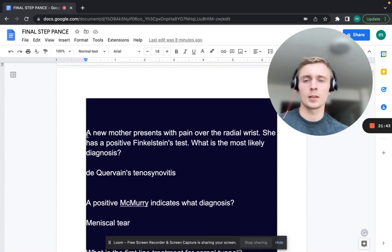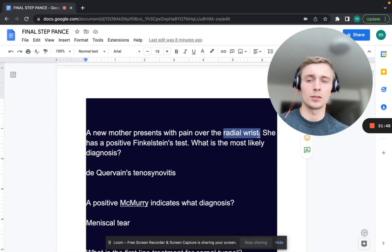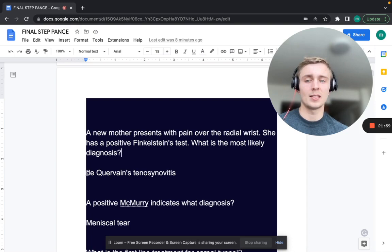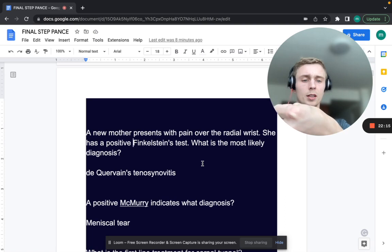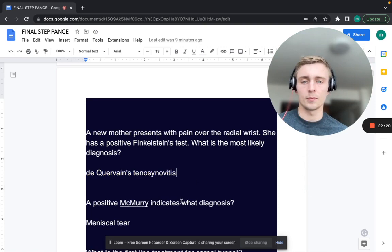A new mother presents with pain over the radial wrist and a positive Finkelstein's test. What is the most likely diagnosis? That's de Quervain's tenosynovitis. The Finkelstein's test is when you make a fist covering the thumb and ulnarly deviate, producing pain over the radial aspect of the wrist.